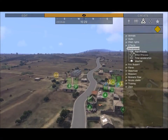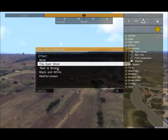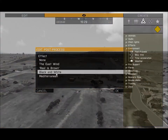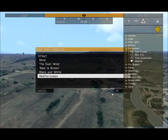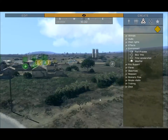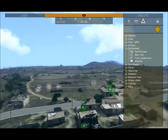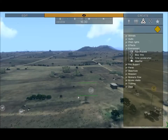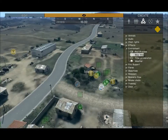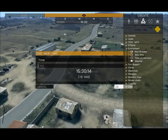Environment is an interesting one. Post-process changes the color scheme of the surrounding area. I like Mediterranean — it enhances the blues and blacks of the game and adds a really nice tone.